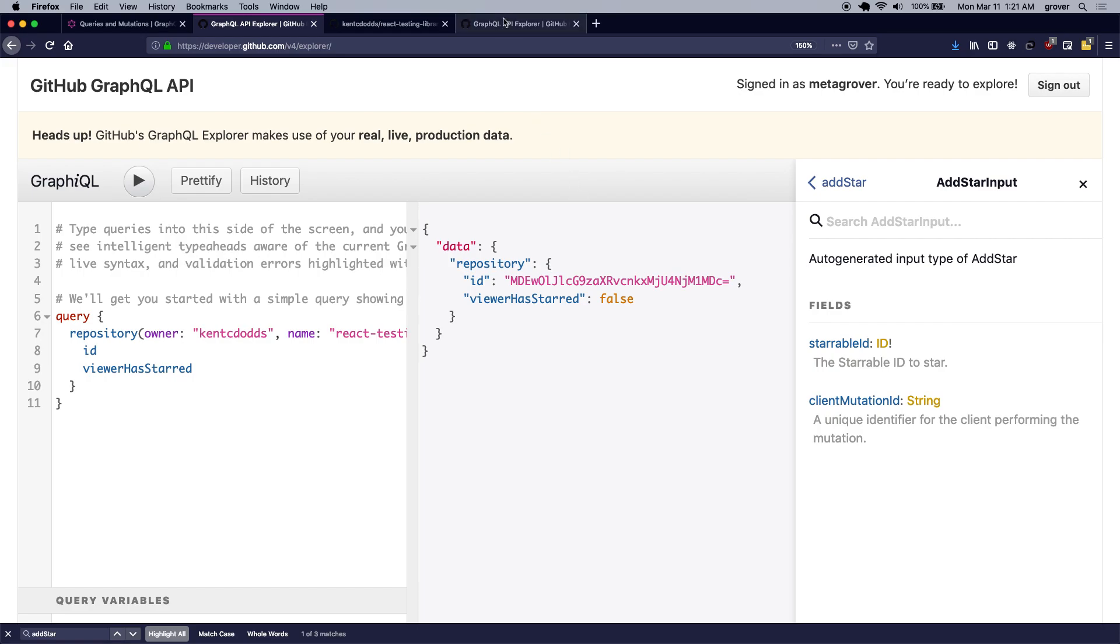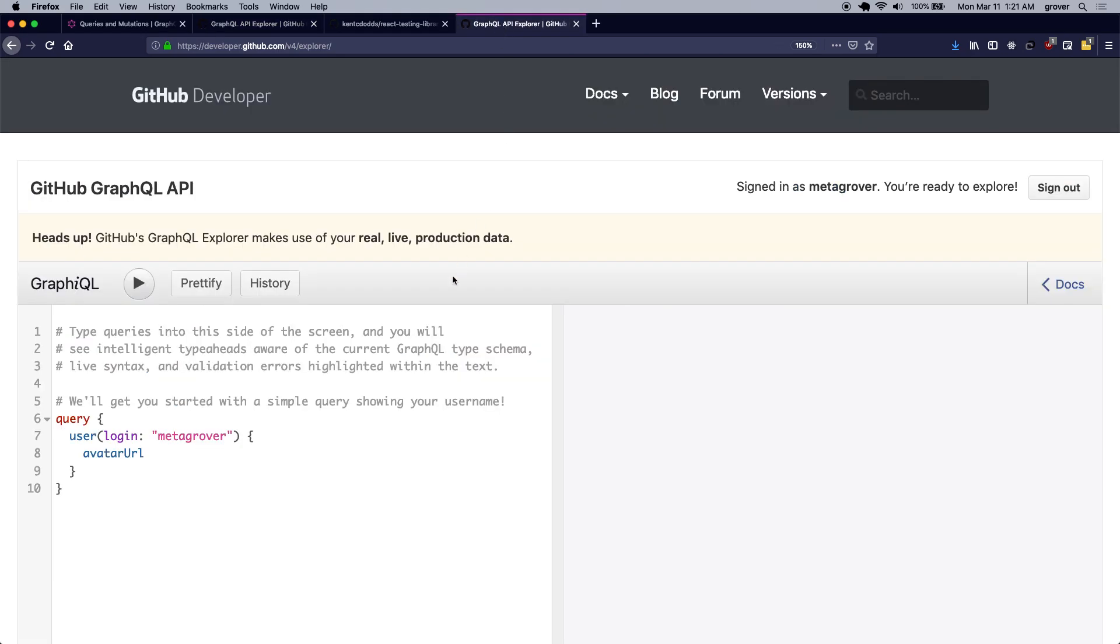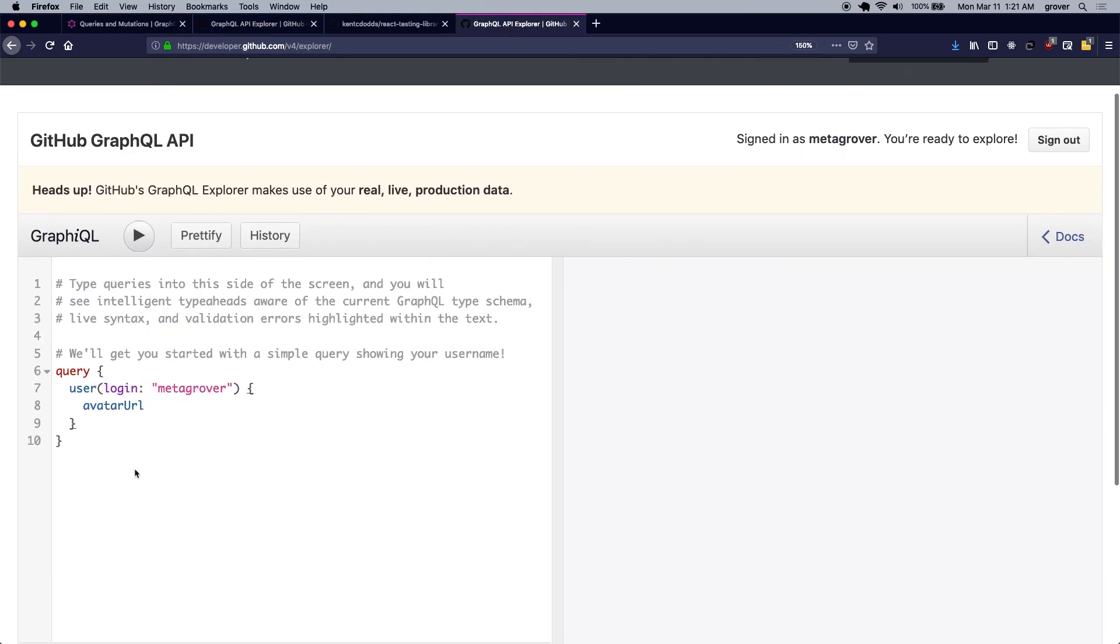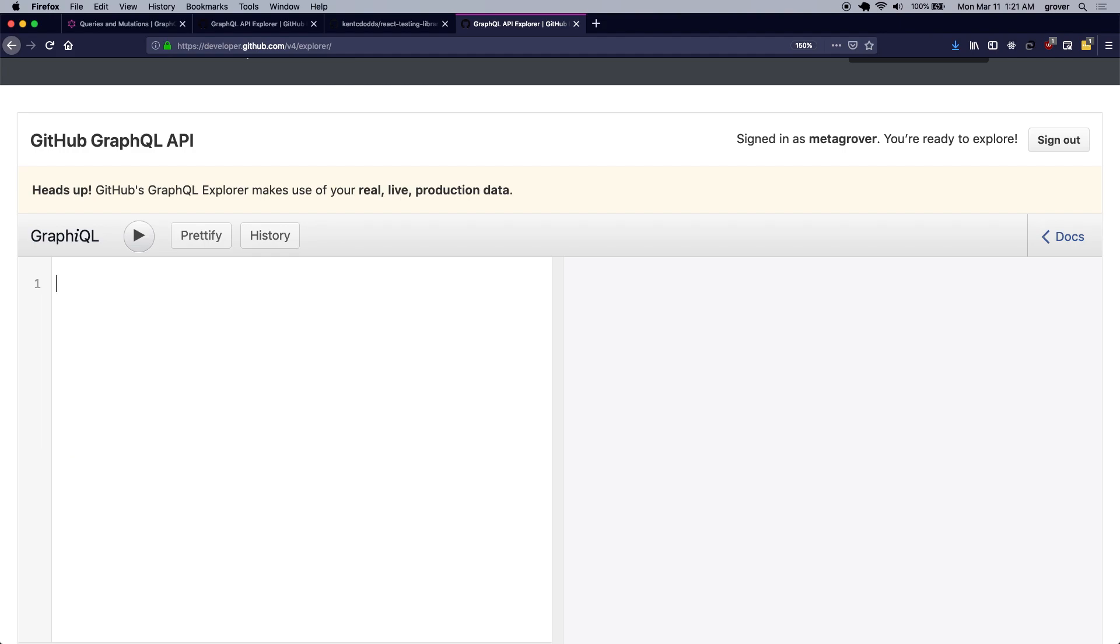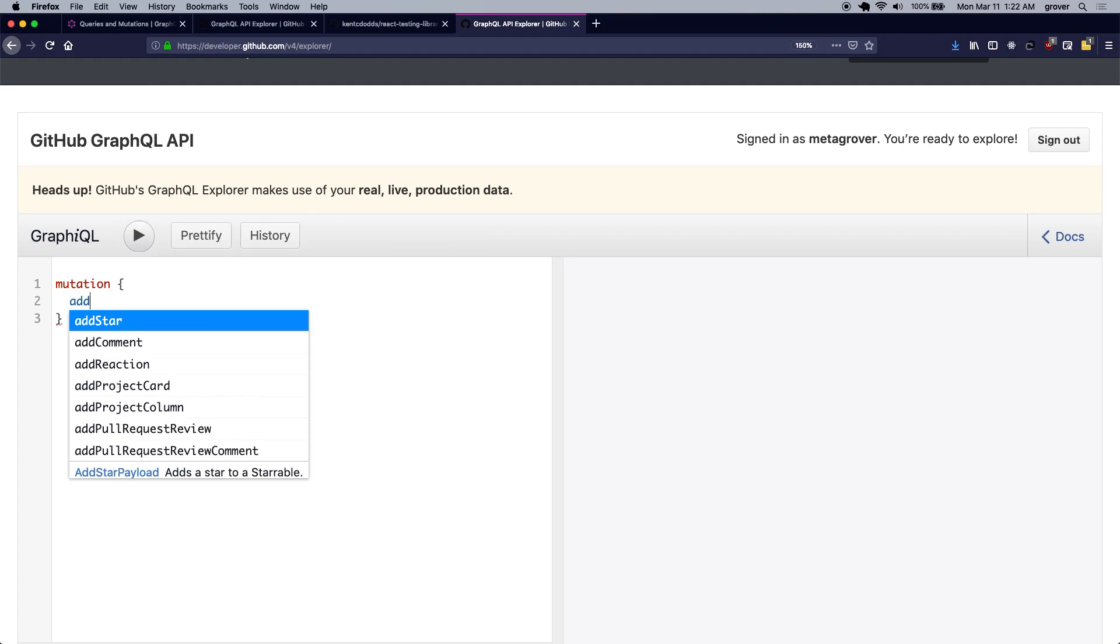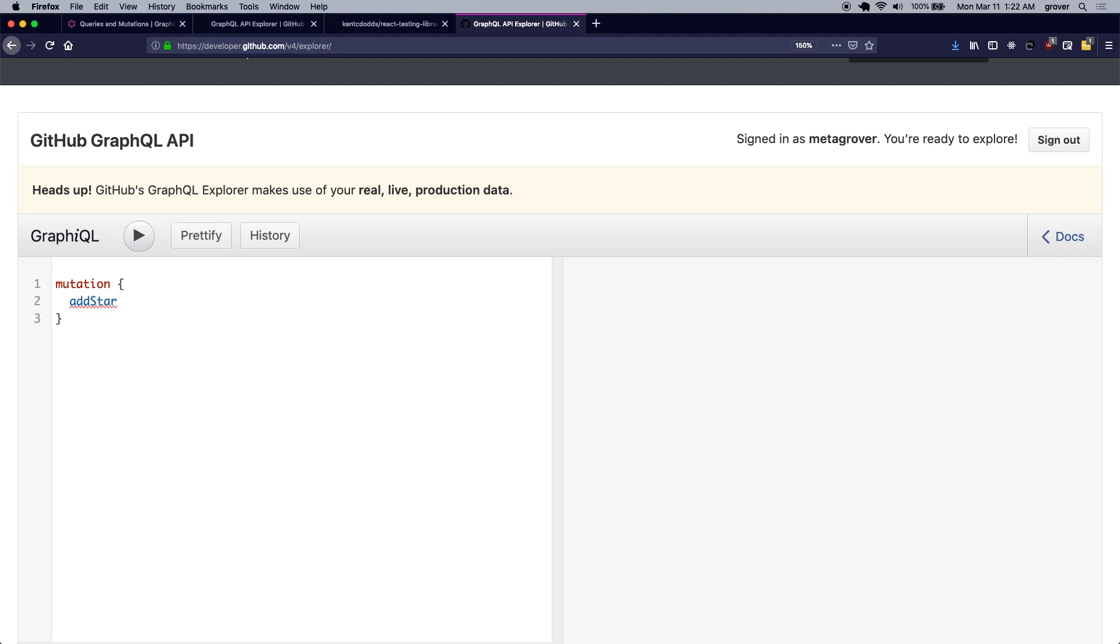So I'm going to open one more tab of the GitHub's GraphQL API Explorer and clear it up and start writing the mutation.